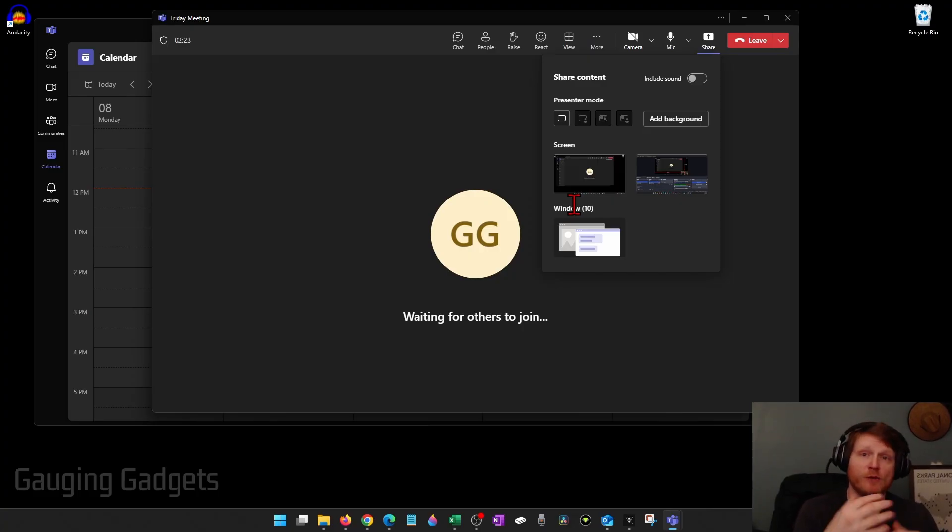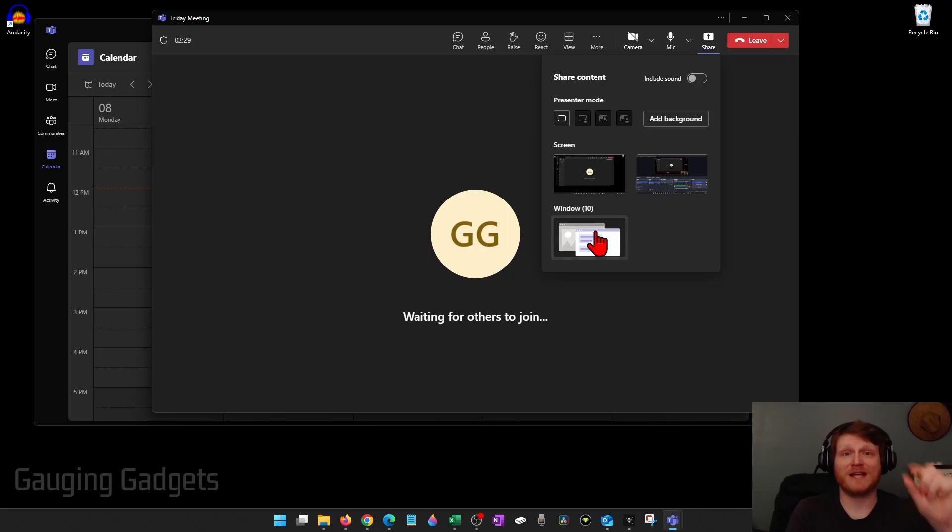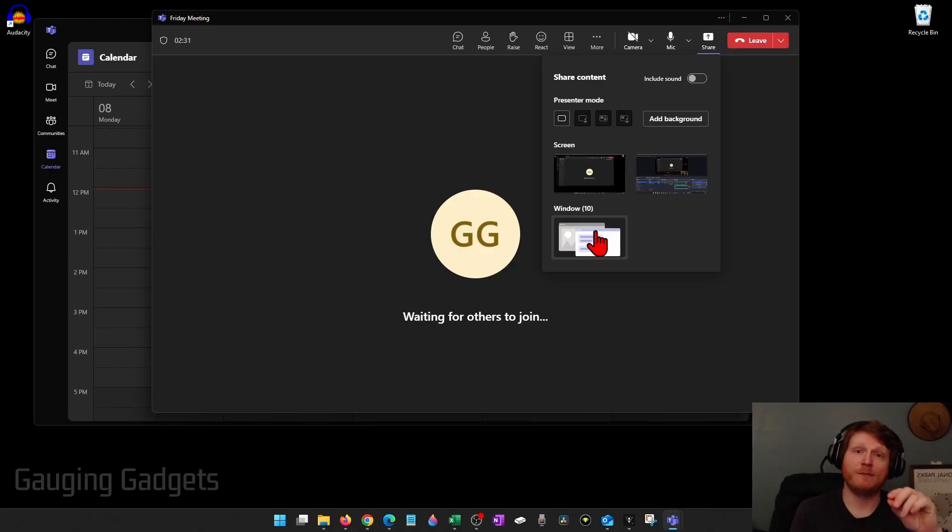If you want to share maybe a PowerPoint presentation, Excel document, something like that, you can select window and then choose that specific document and that's all the people in the meeting will see when you start sharing.